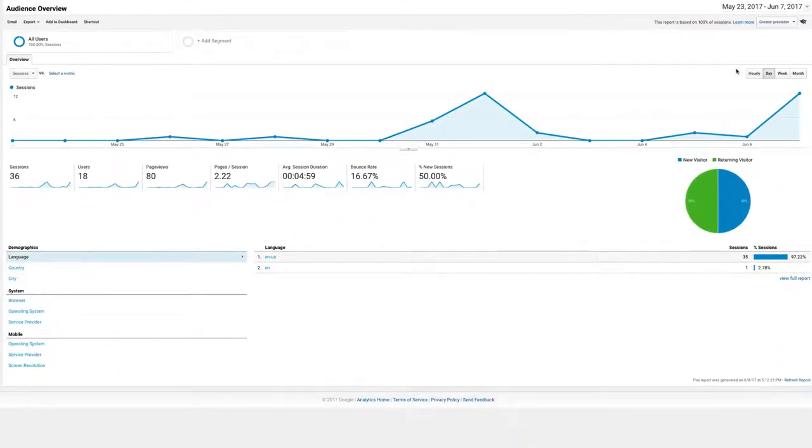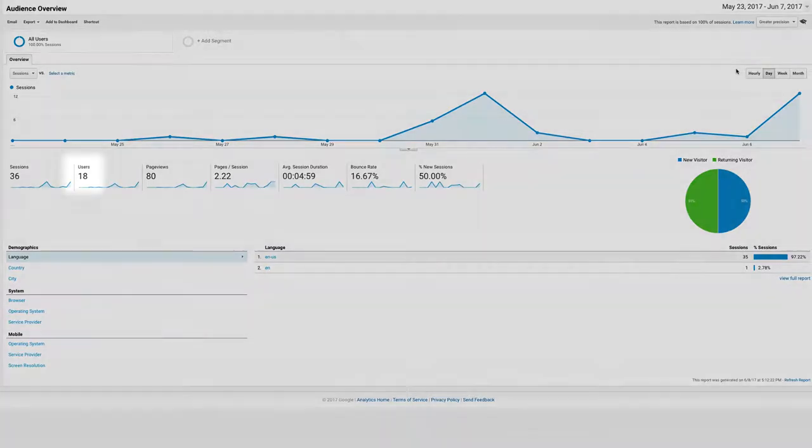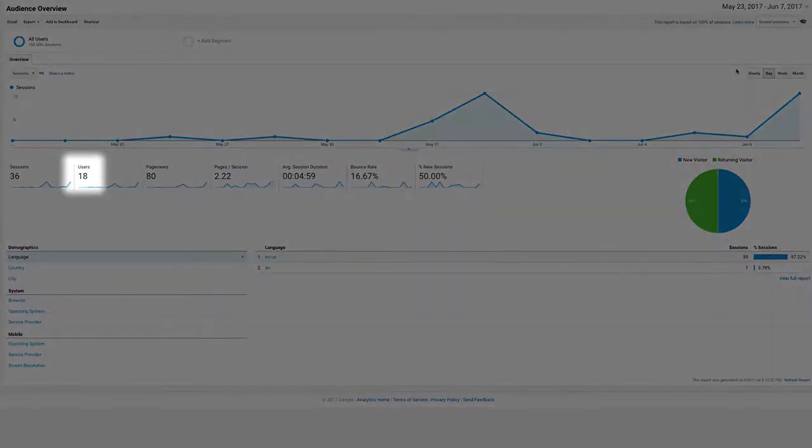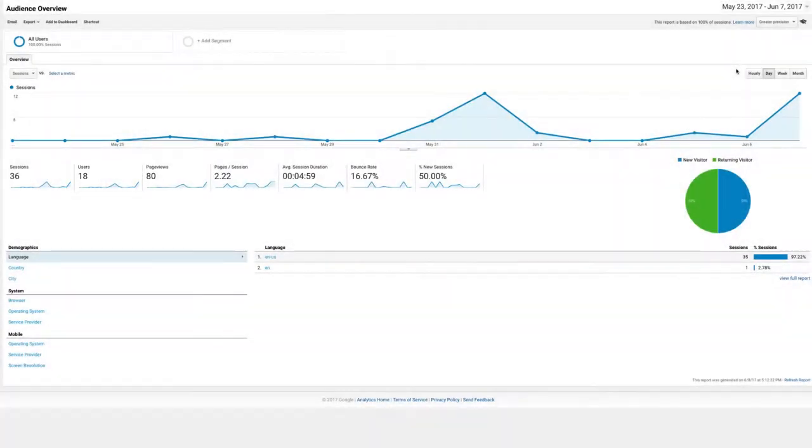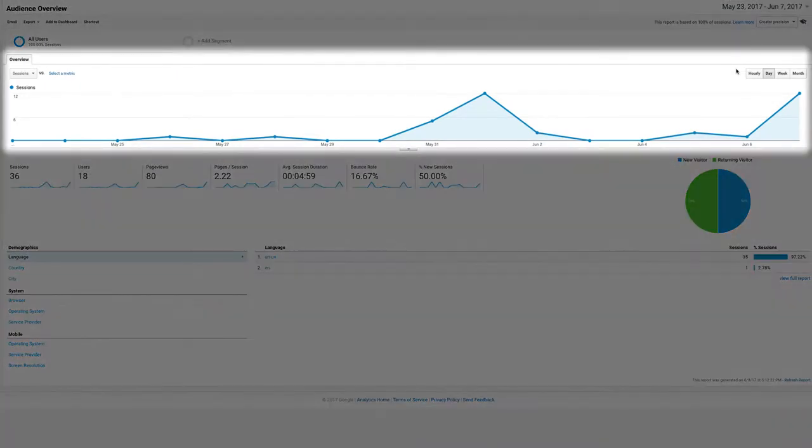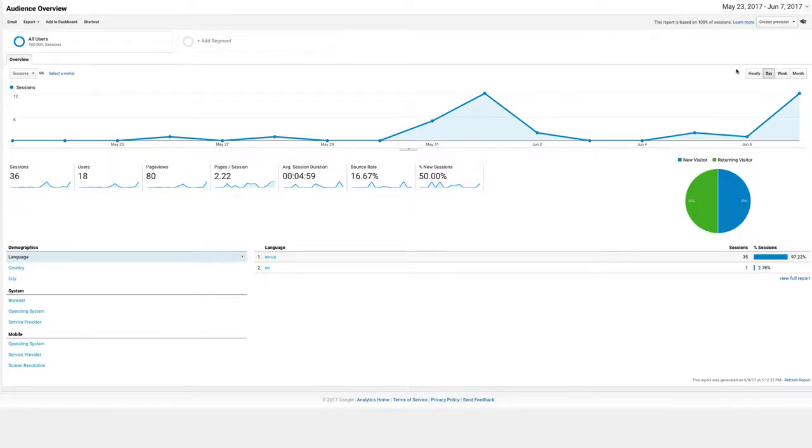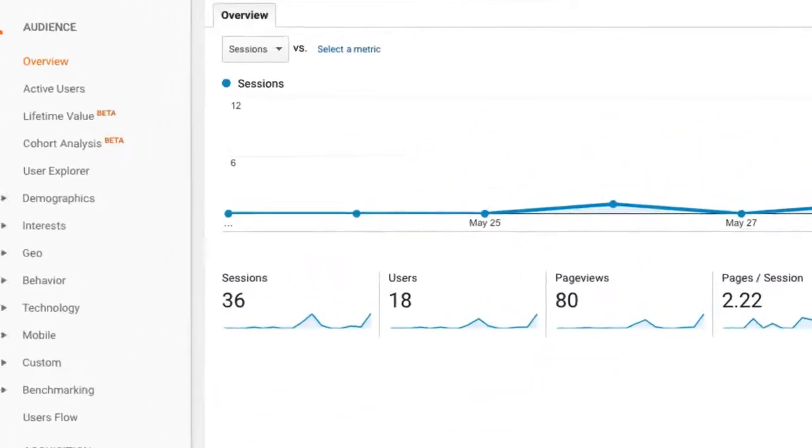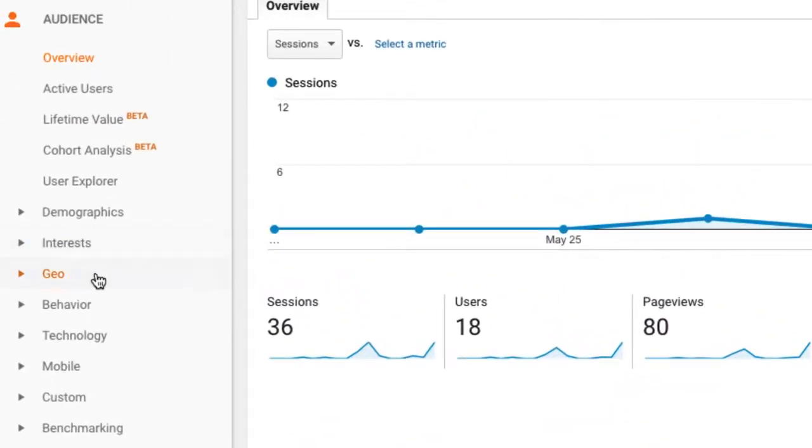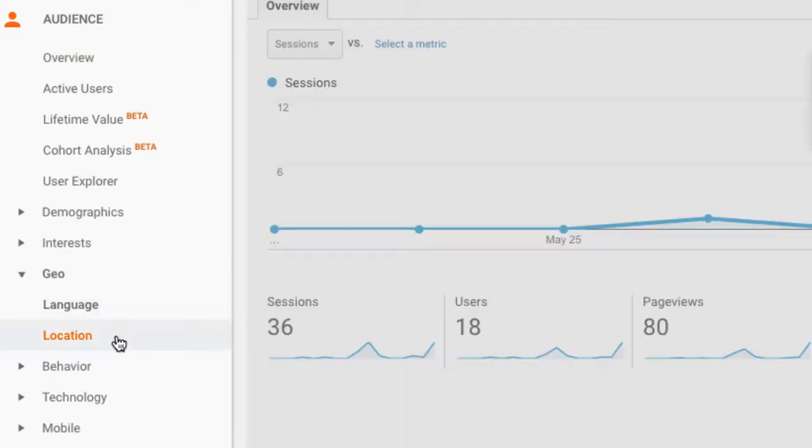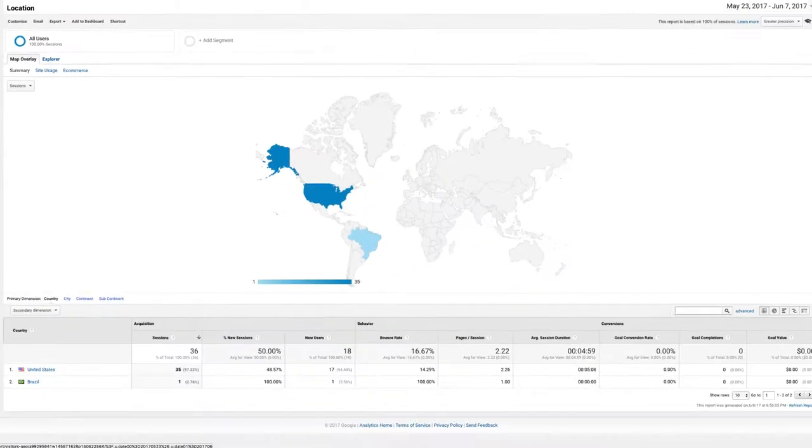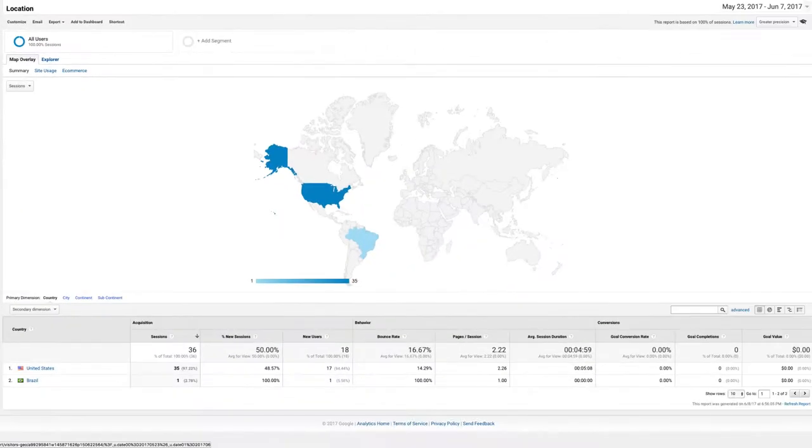The audience report answers the question, who is watching your slideshows? You can see things like total number of people that viewed your slideshows, or what time your viewers were most active. You can also dig deeper and see what else you can learn about your viewers. For example, one of the most interesting graphs is the location section, where you'll see exactly where your viewers are from.